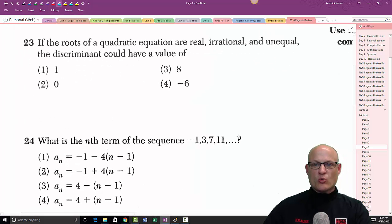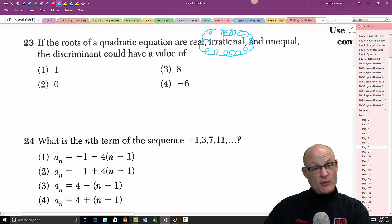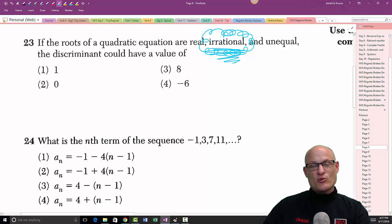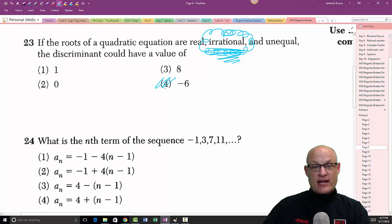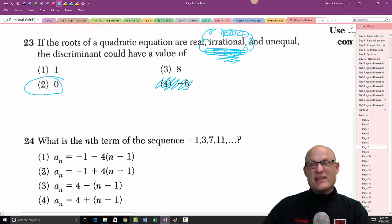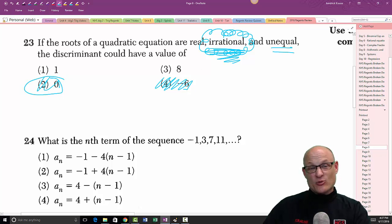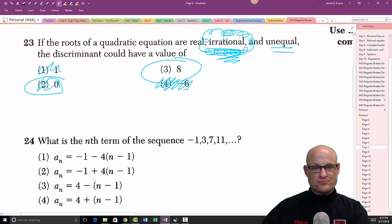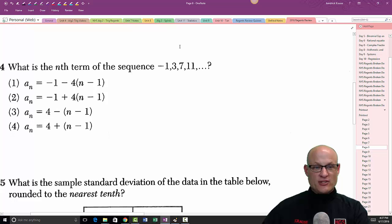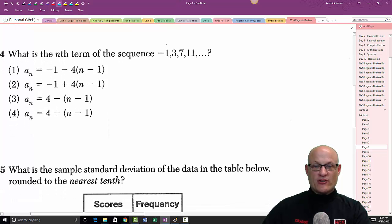Problem 23: if the roots of the quadratic are real and irrational, the discriminant must be positive but not a perfect square — you can't take a nice square root of it, and it can't be negative (that would give imaginary roots). If the discriminant equals zero, the roots are equal. If it equals 1, you can take the square root cleanly. So the answer requires a non-perfect-square positive discriminant.